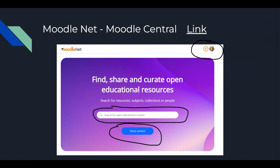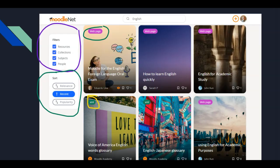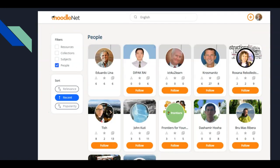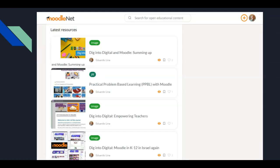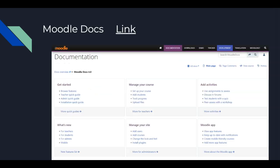MoodleNet is the place where you can find open Moodle educational resources, some of which you may want to use. This is the place where Moodlers share. I have shared, with the approval of the English Department at the Ministry, some of the concepts behind the Dig into Digital templates. I gave fellow Moodlers a glimpse into what these courses are. Join MoodleNet and see how you can filter your search by subjects or by people — and, again, it is free.